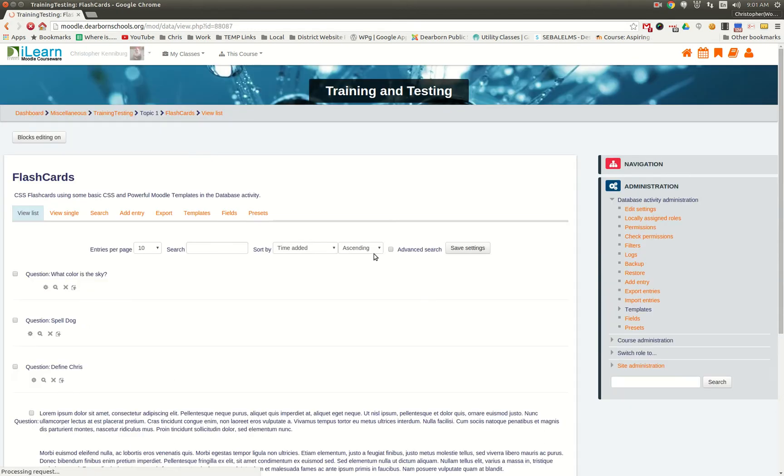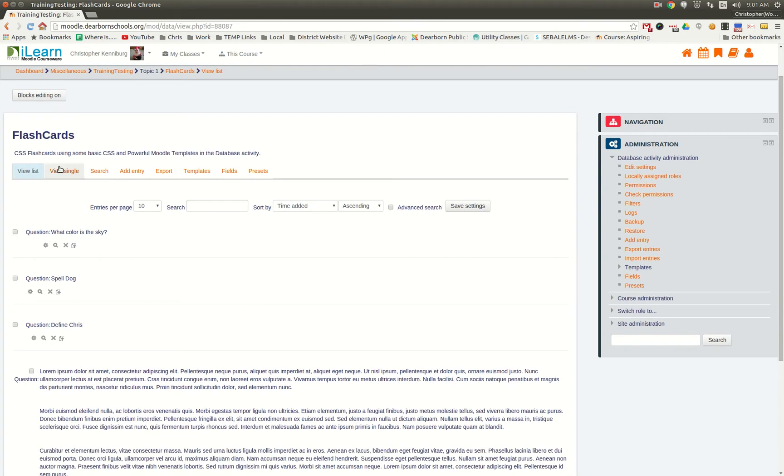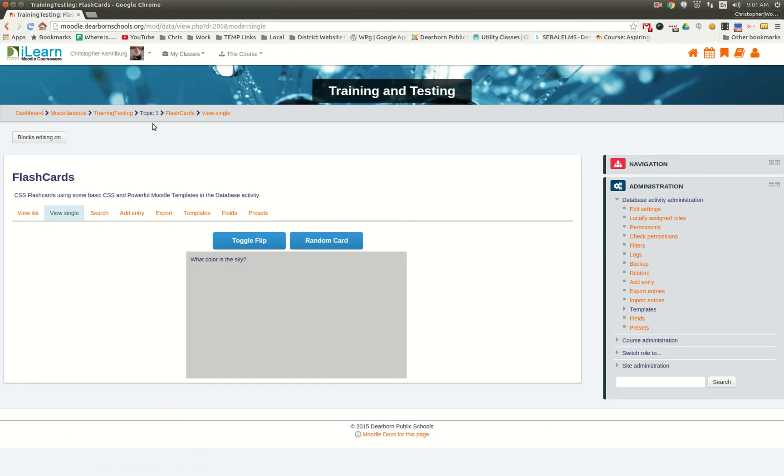This is the database activity, and when we go to view single, I have this area here. We have some buttons: toggle, random card.